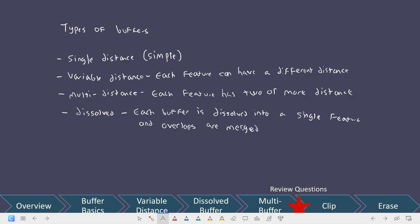Simple means single distance and we allow overlaps, so each resulting buffer ring is its own feature. Variable distance allows each feature to have a different distance. Multi-distance allows each feature to have more than one distance, meaning each feature will produce more than one buffer ring. And then dissolved, where we generate each buffer layer as a single feature and merge any overlaps. There are reasons why you'd want to do different kinds of buffers, but for now I want to focus on being able to look at a buffer and tell which category it falls into.